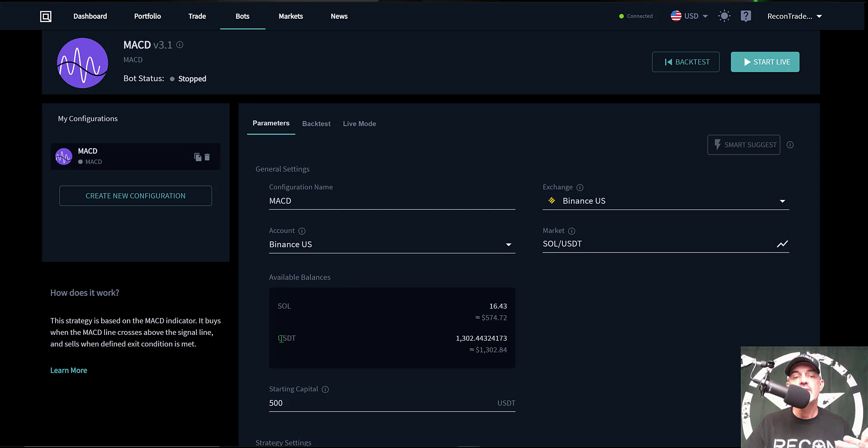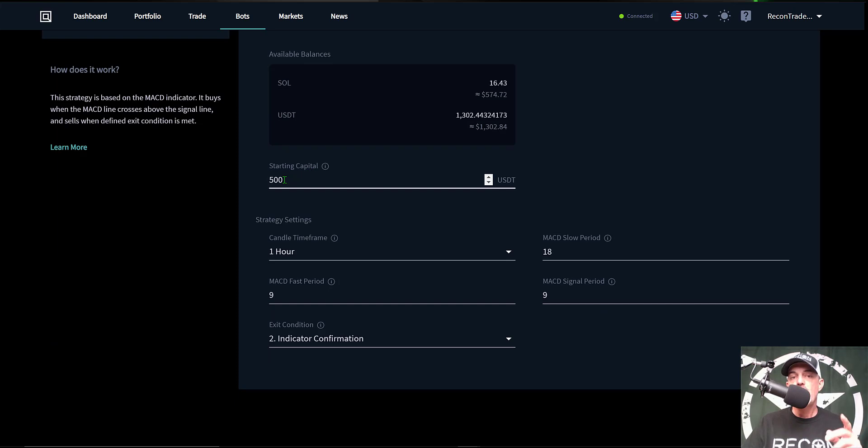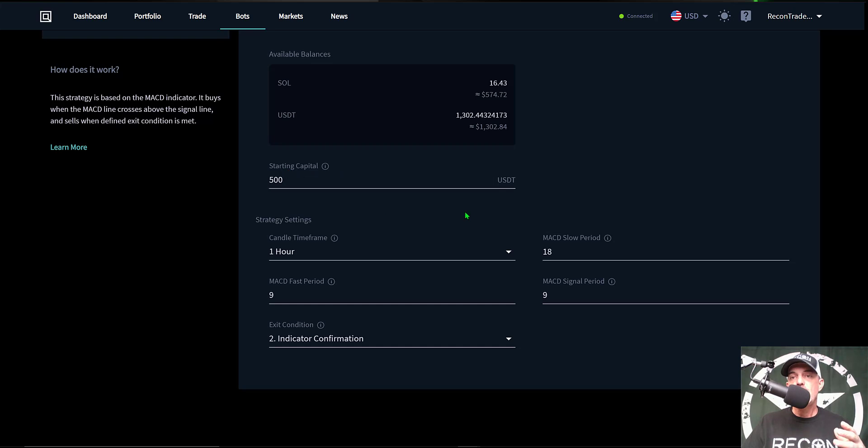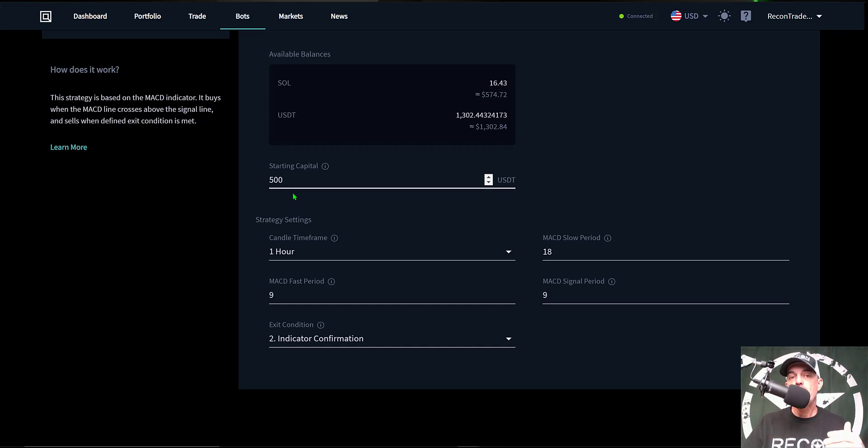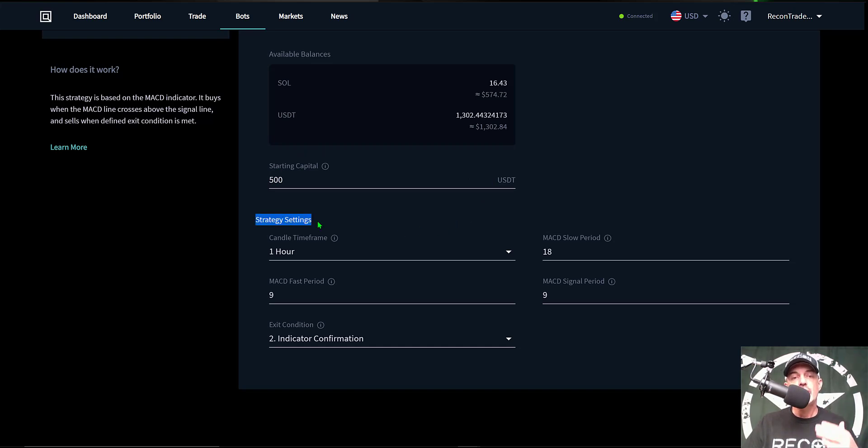The next area shows your available balances. I do currently hold some SOL, but in reality the bot's going to be using my USDT to make the buy orders. Now the next option is the starting capital amount, and in this case I will be giving the bot 500 USDT in ammo to trade with. So each time the MACD line crosses above the signal line, it will place a buy order in the full amount of 500 USDT. It will use that entire allotment to execute a buy order.